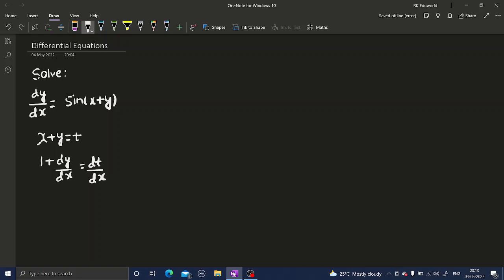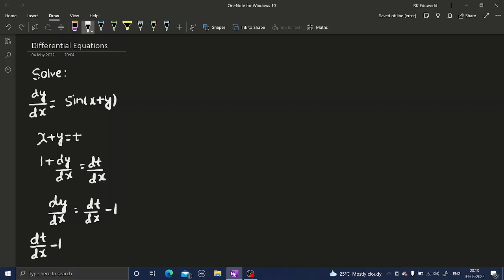So from here, if we want dy/dx, we can write that as dy/dx equals dt/dx minus 1. If we go back to our initial equation, in place of dy/dx, now we can write dt/dx minus 1.